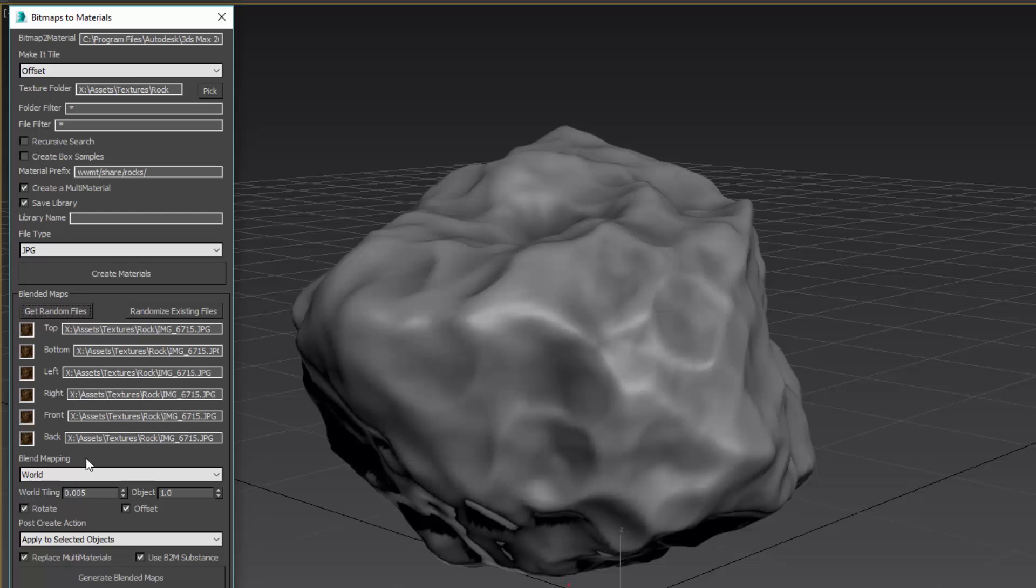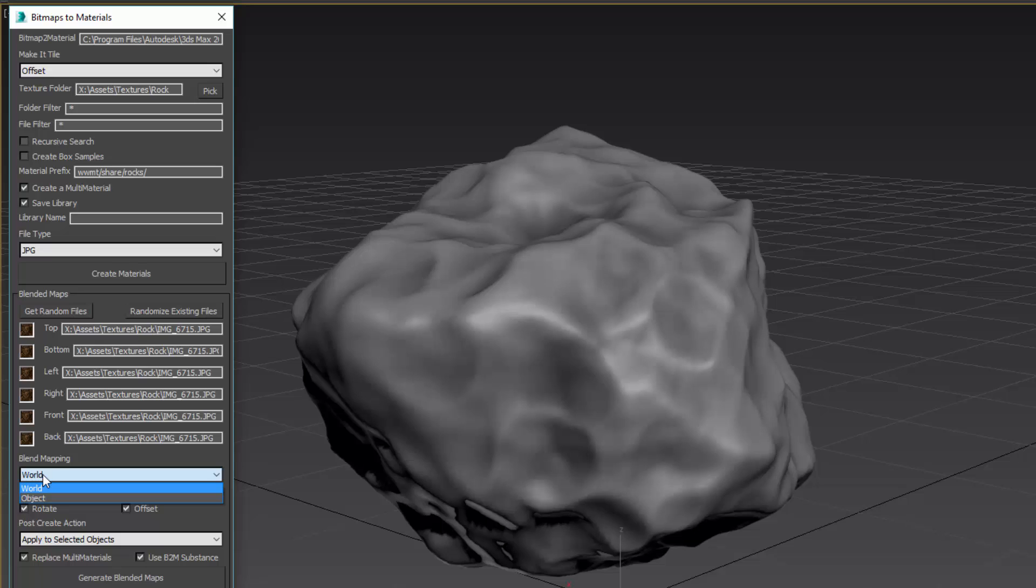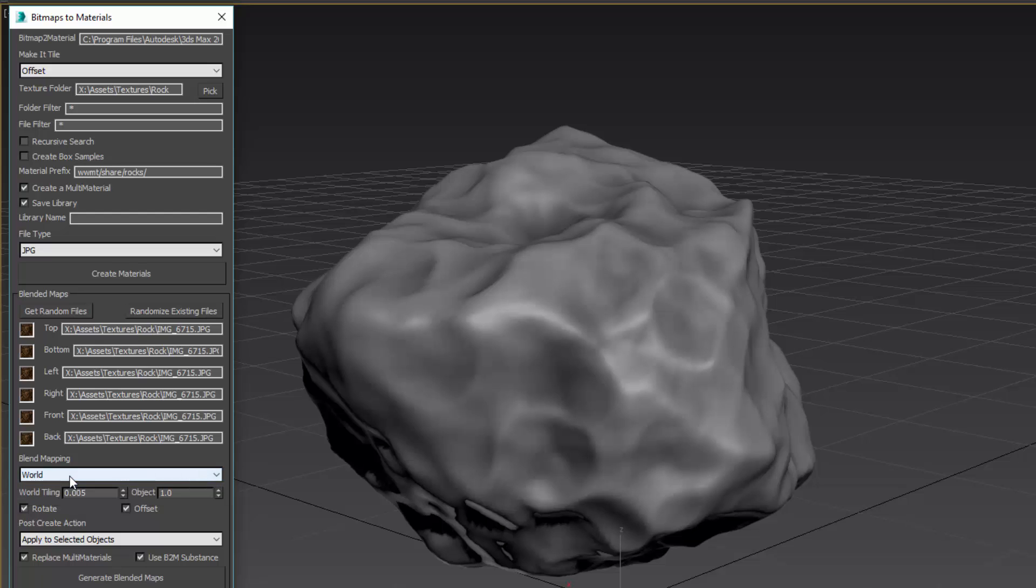Now there are some other options in here. There's the blend mapping where we can choose World or Object. I'm going to stay on World. You might choose Object if you need this object to be animated and you need the texture to stay in the same orientation as it moves.